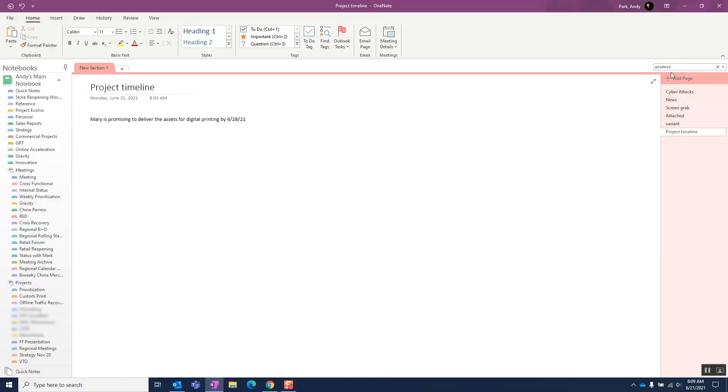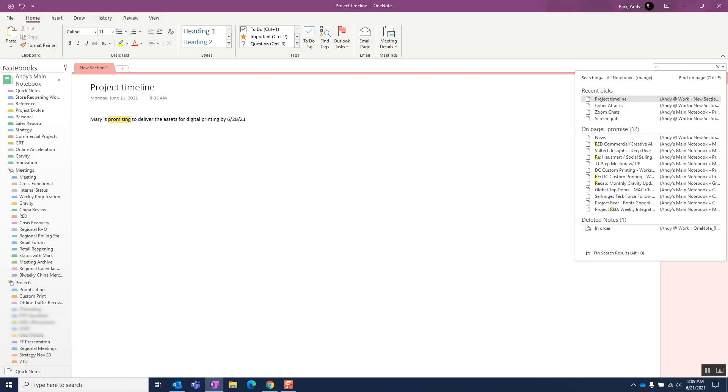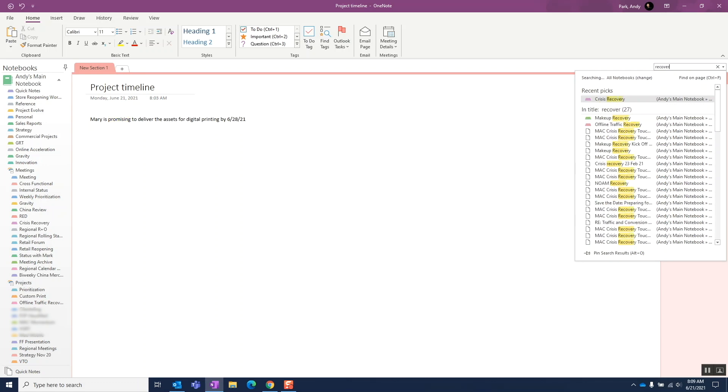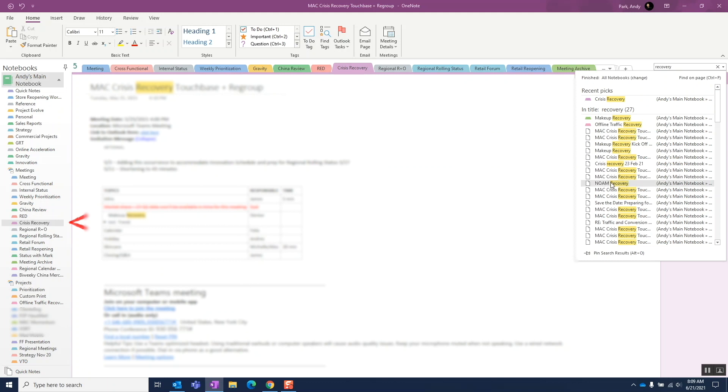As you select the different notes shown on the result, the corresponding page will be displayed with the matching words highlighted. The notebook pane on the left will also highlight where the note page is.